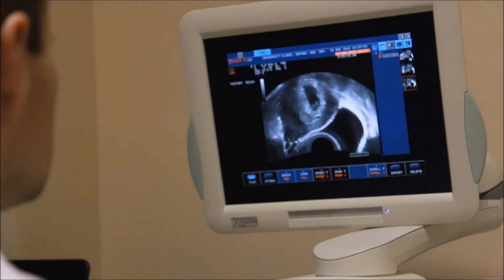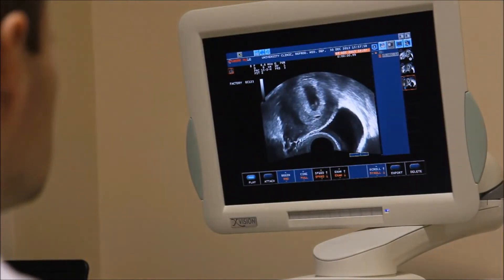Varicose veins can be easily diagnosed by doctors clinically or using duplex ultrasound imaging, which can show functioning of the valves.